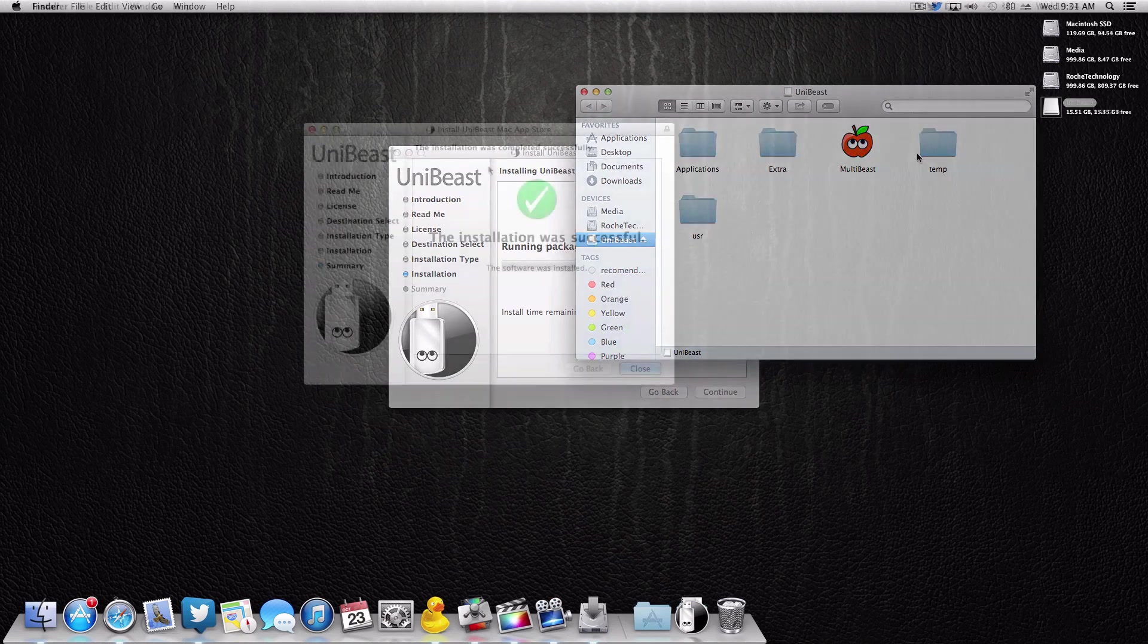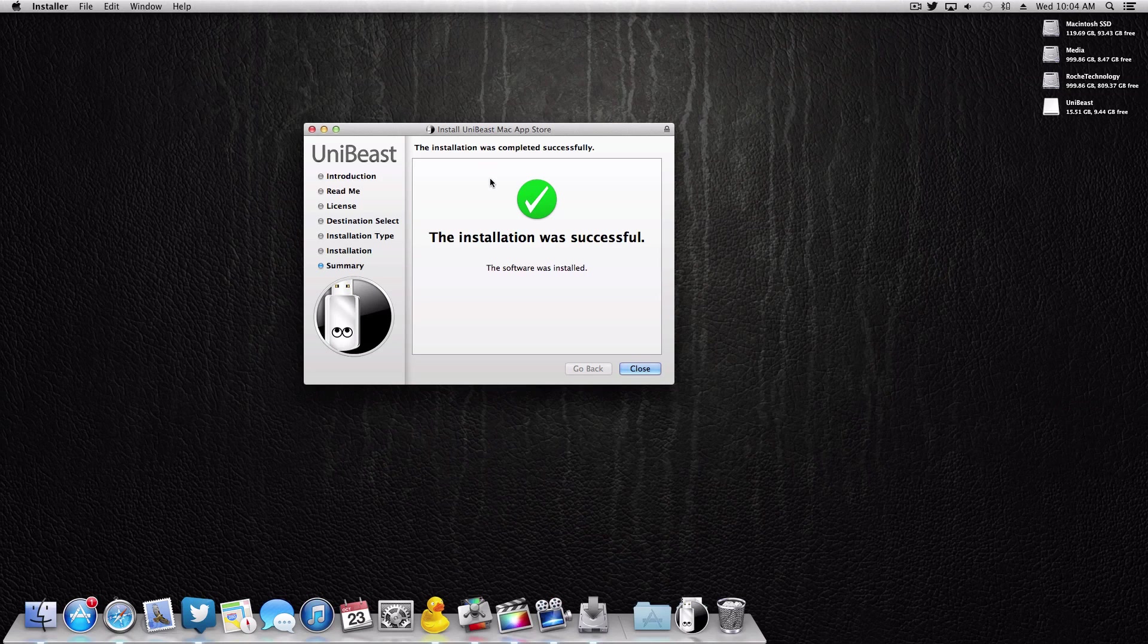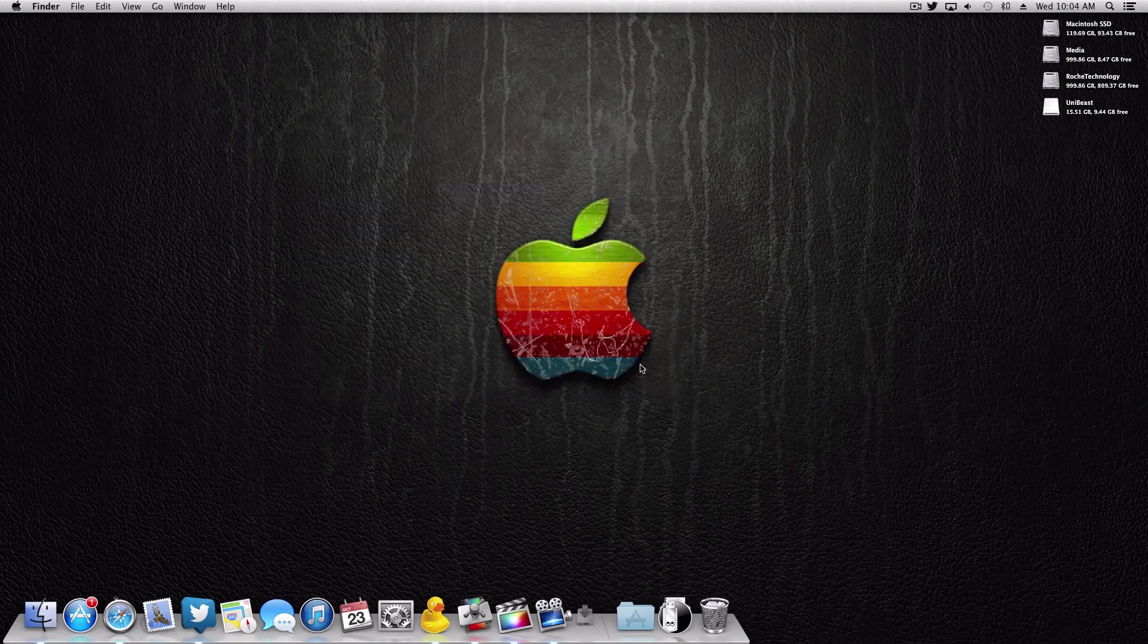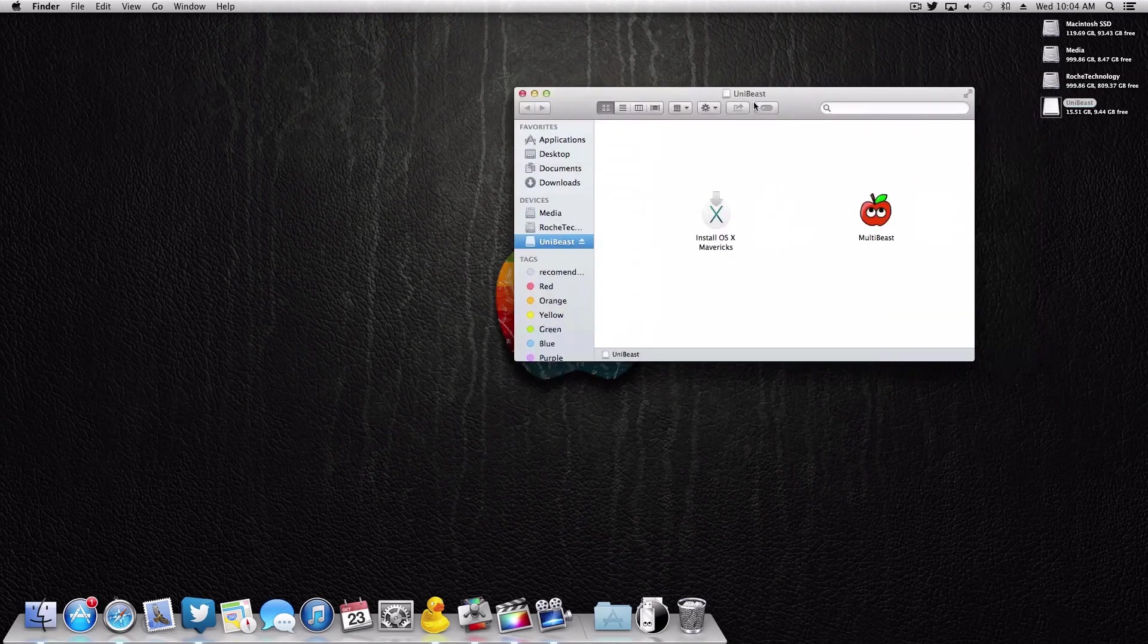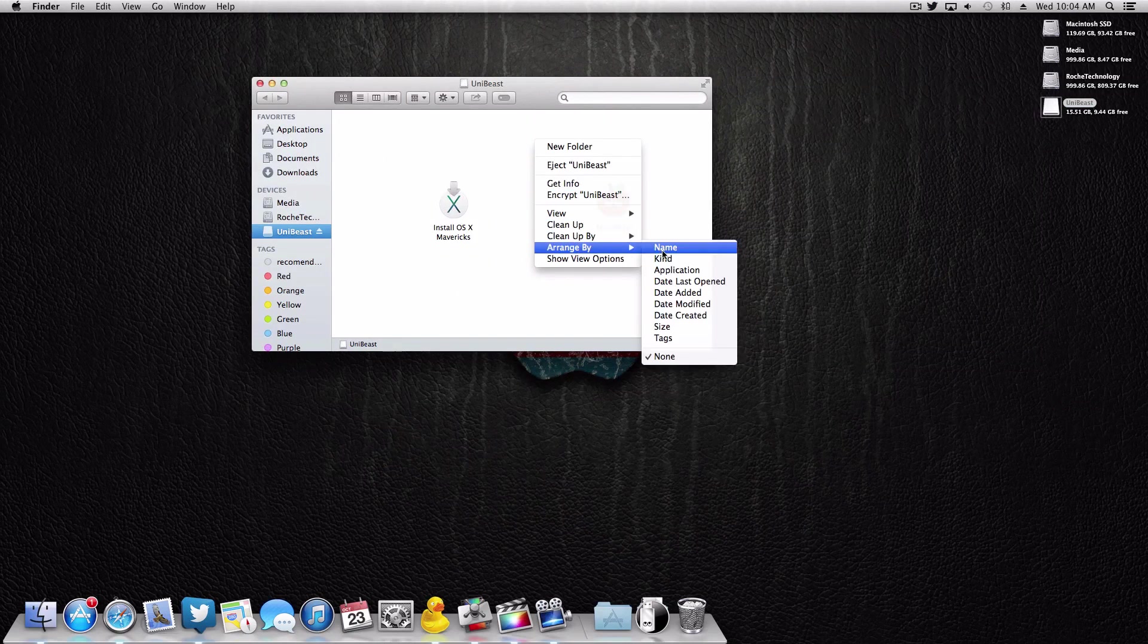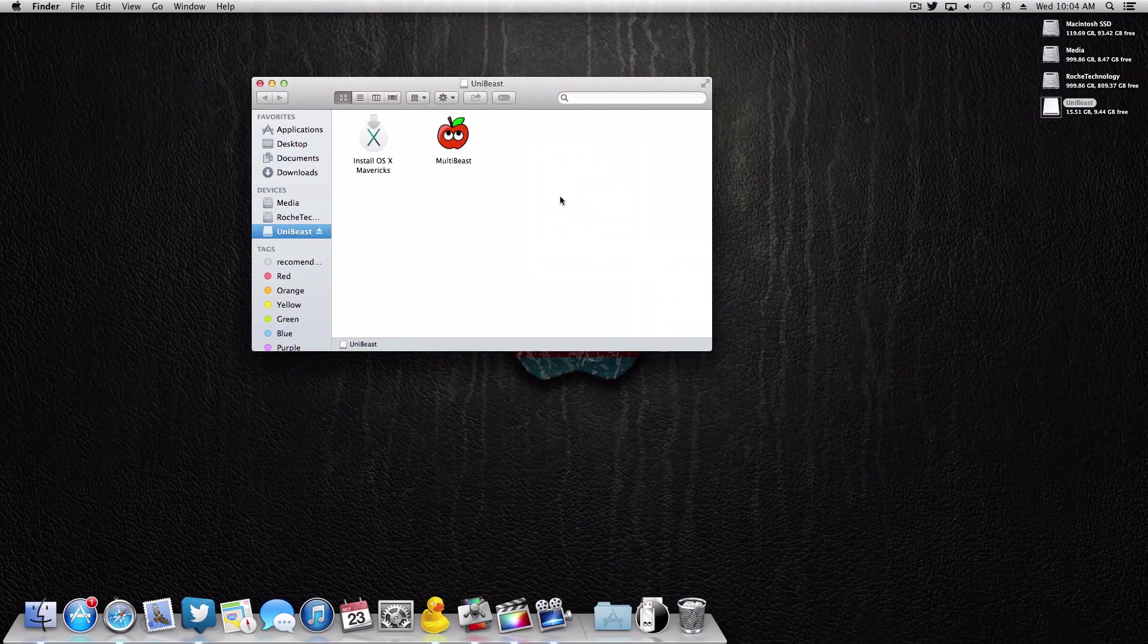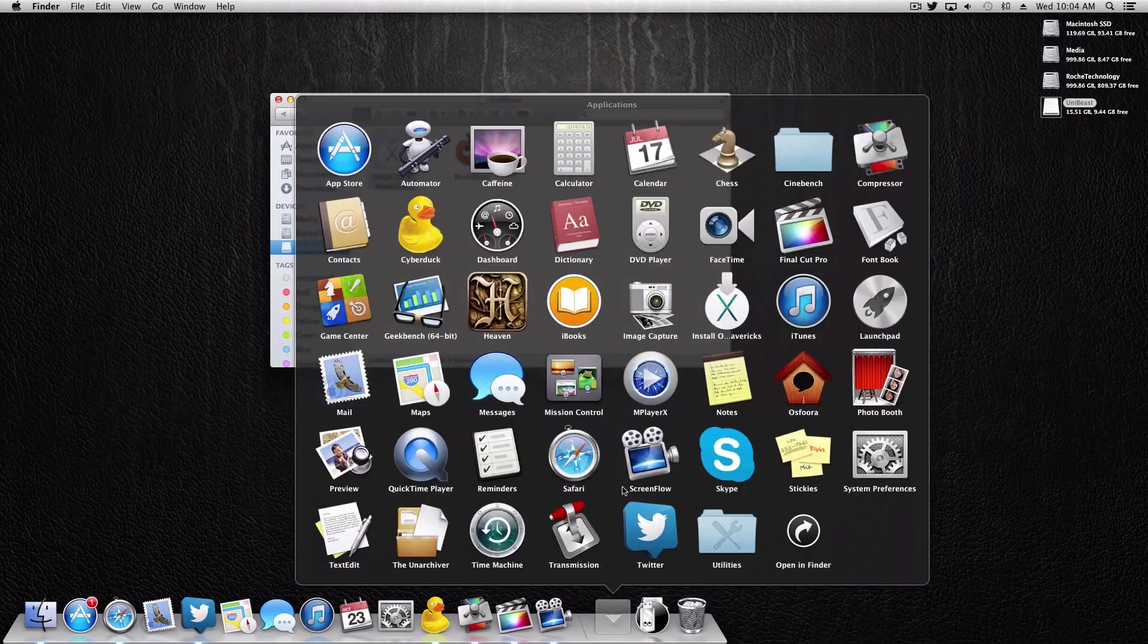Once the UniBeast app has finished creating the flash drive, you're gonna see something that looks like this. It's gonna say the installation was successful and you can simply click close. And if you open up your UniBeast drive, you'll now see that those folders from earlier are now hidden, they're not here, which is what you want. It'll look like there's just this one file.